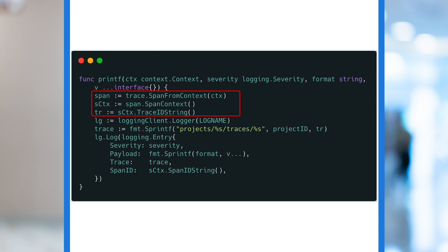In the first part, we extract the information we need about the trace and the span from the context. Note that there are two steps here. We get the span from the request context, then extract its span context, and finally use that to get the trace ID and span ID.